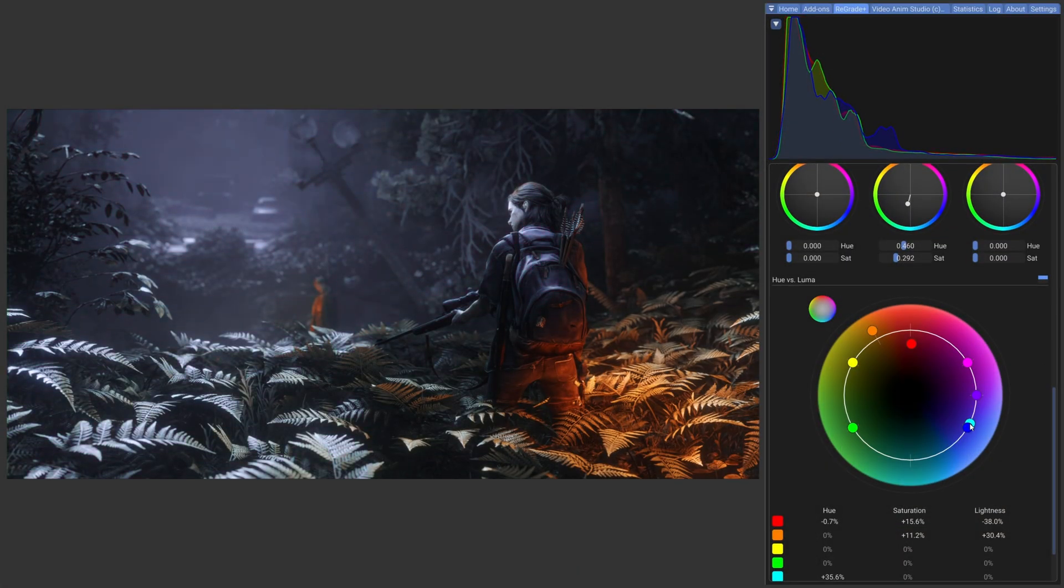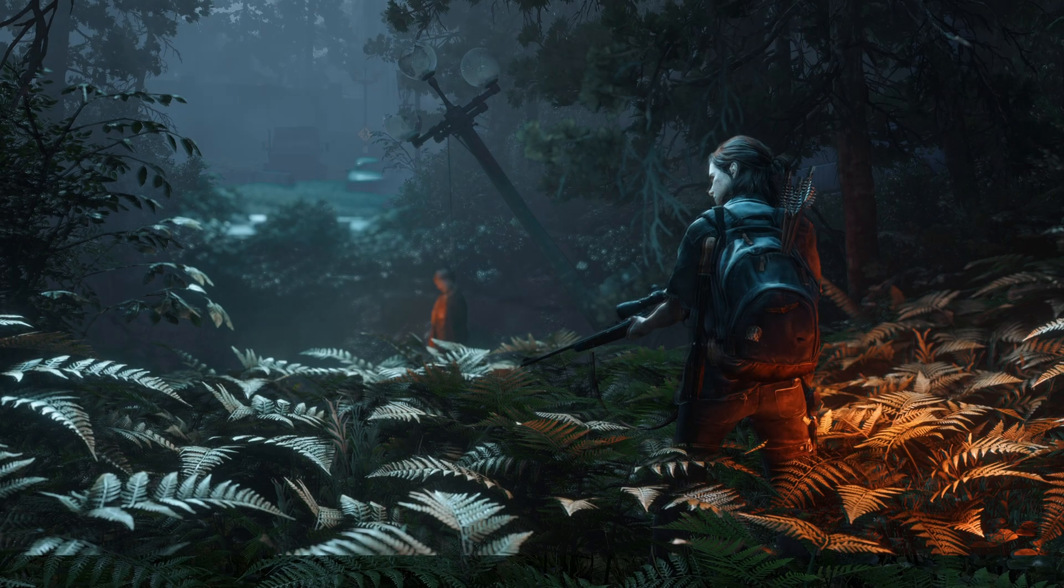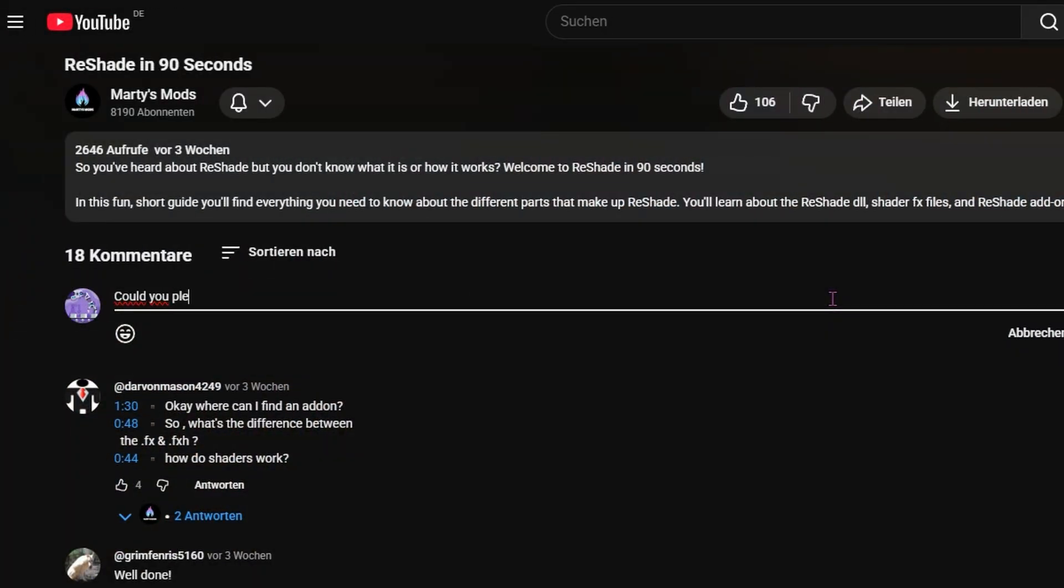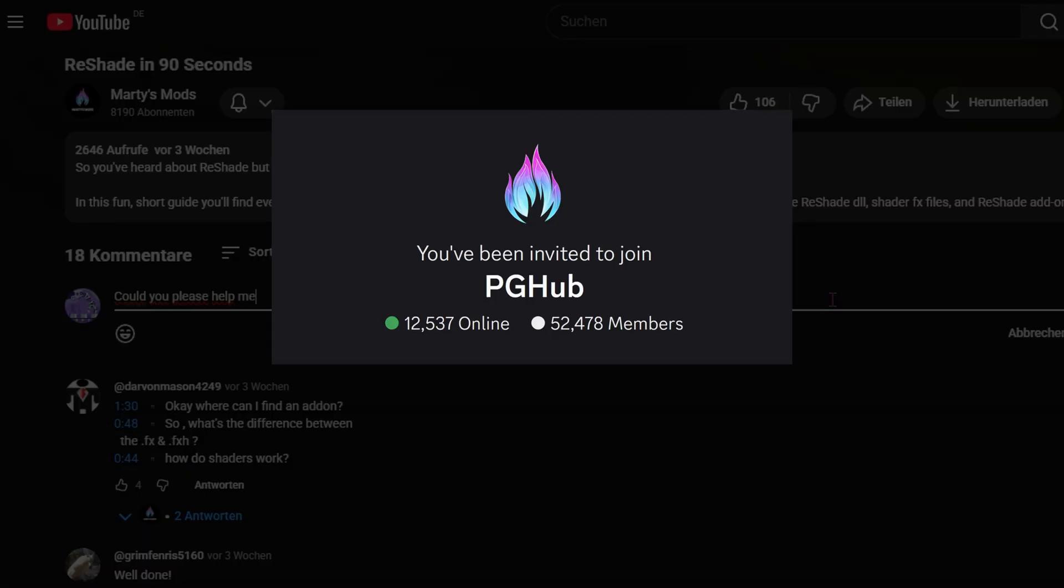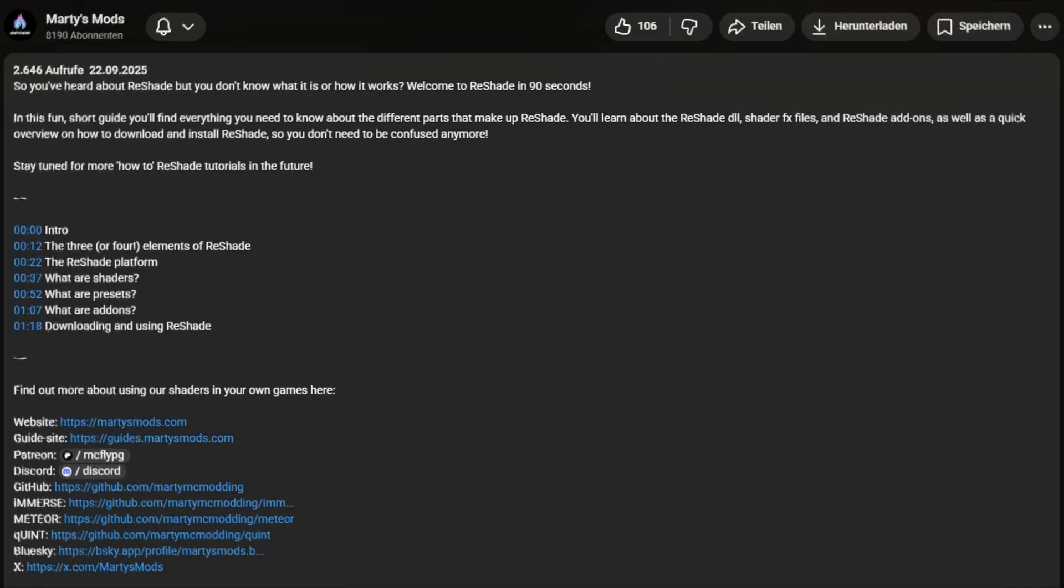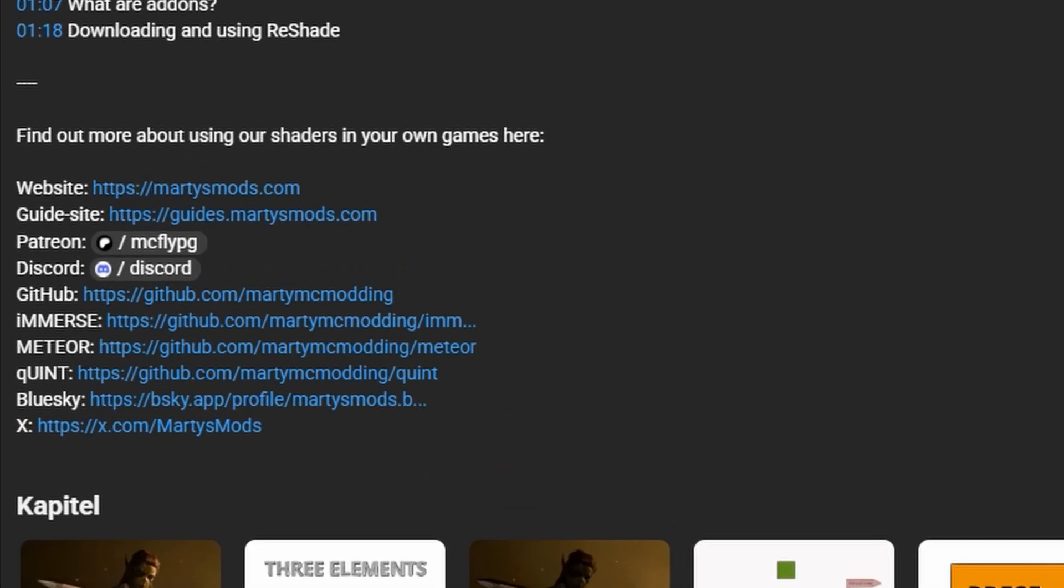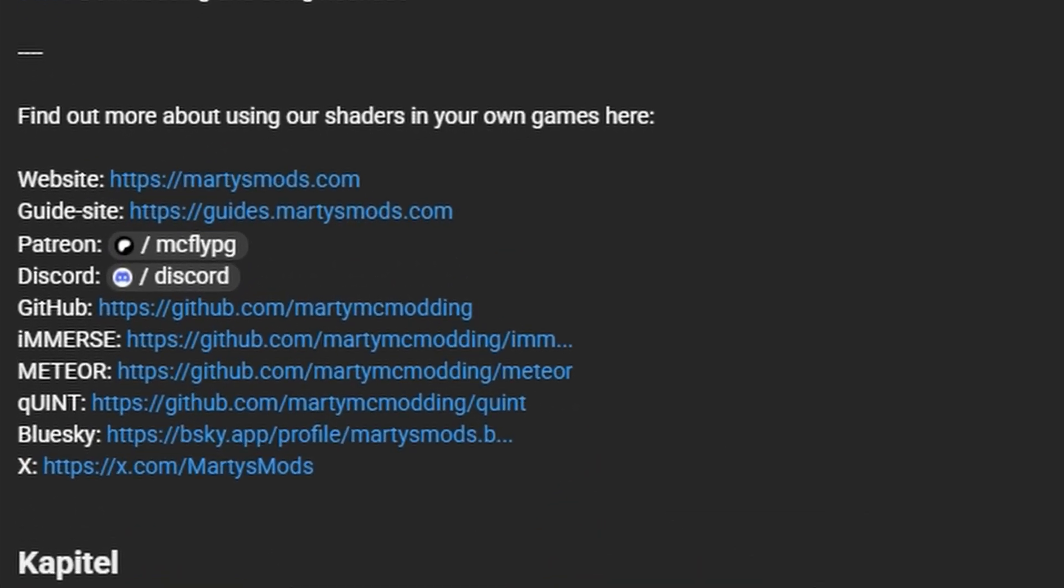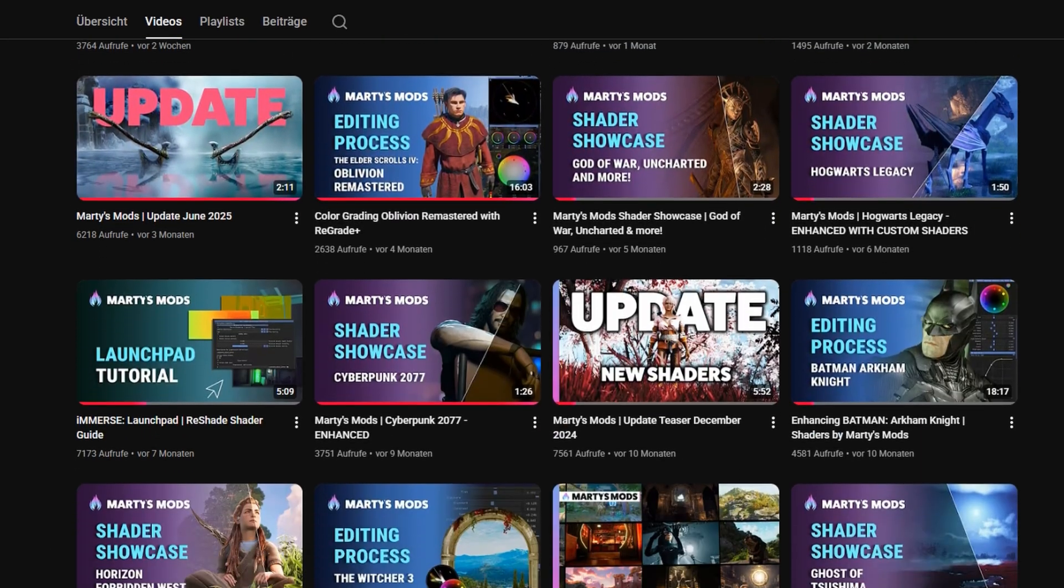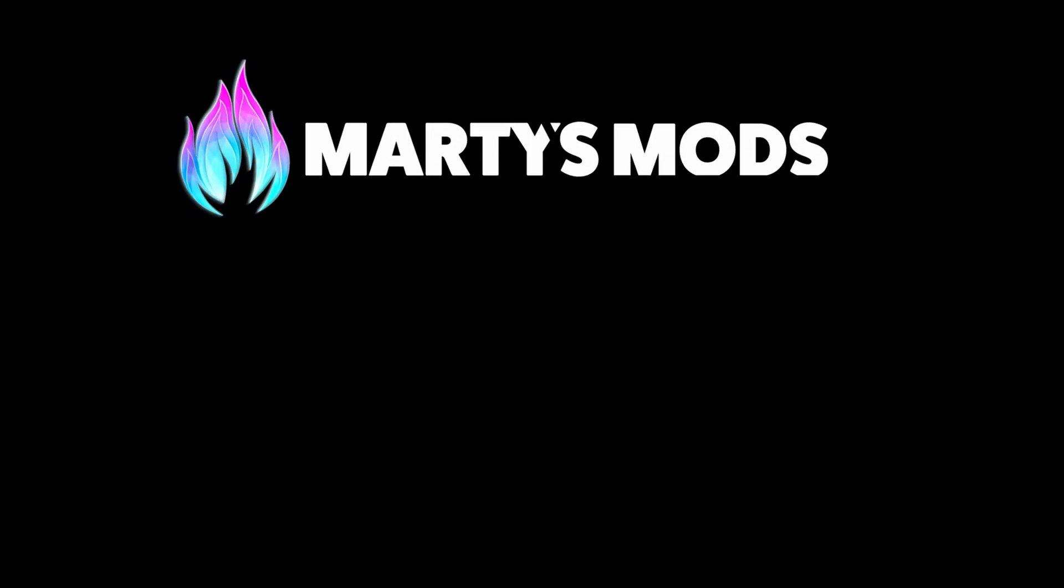Thank you for watching until here. If you have any questions about the shader installation process or anything else ReShade related, feel free to ask for help in the comments or head to the official MartysMods Discord server. And don't forget you can learn more about ReShade by clicking the links in the description or watching our other videos. Thanks for joining me today and I hope to see you next time here with MartysMods.